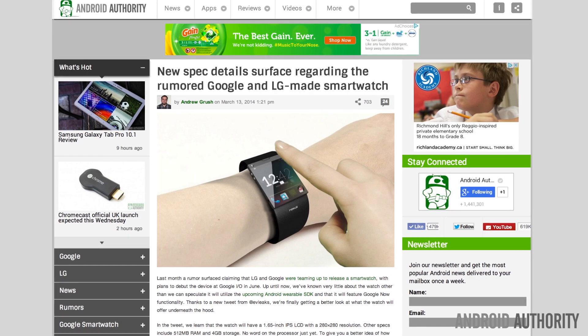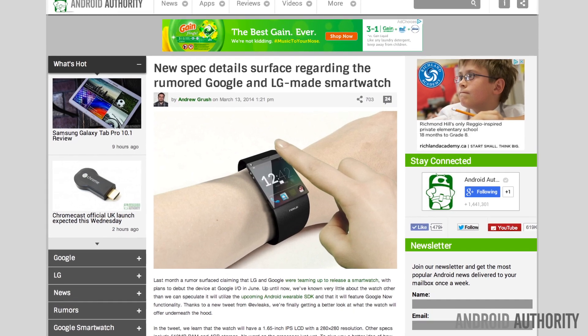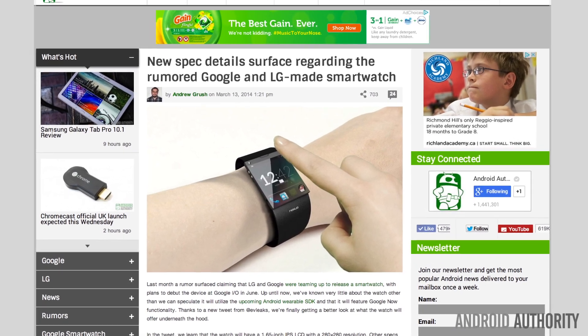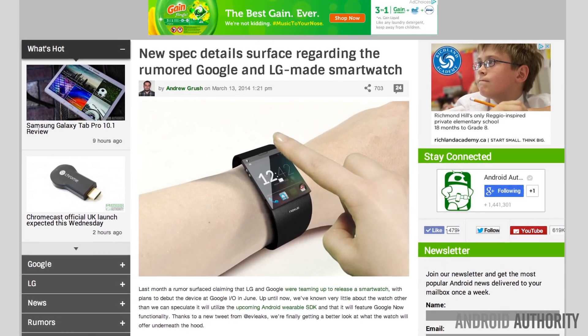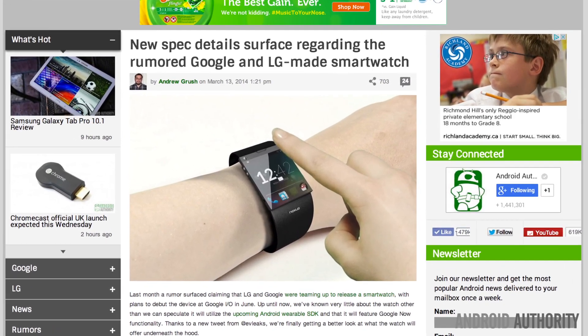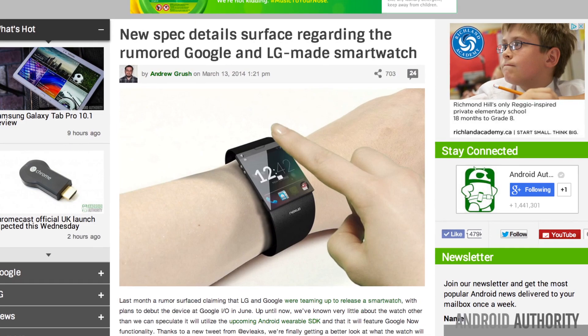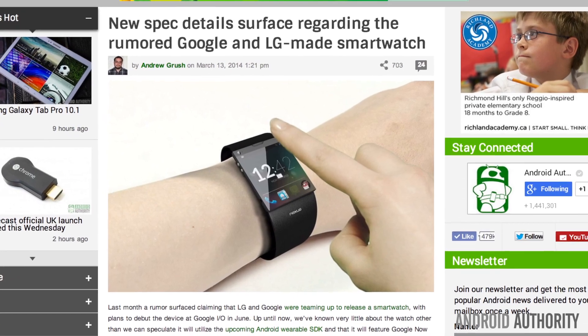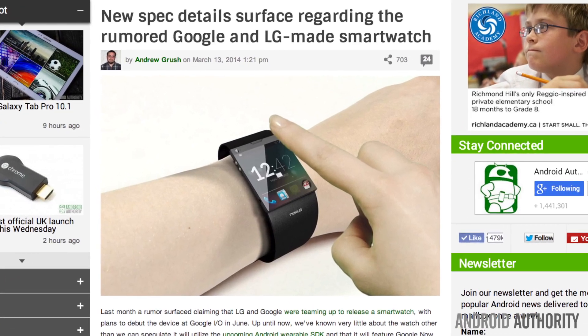Moving on to news about a rumor regarding Google's new smartwatch. Last month we heard a rumor claiming that LG and Google were teaming up to release a smartwatch with plans to debut the device at Google I/O this June. Now thanks to a tweet from @evleaks, we might know a little bit more about what this smartwatch could look like.